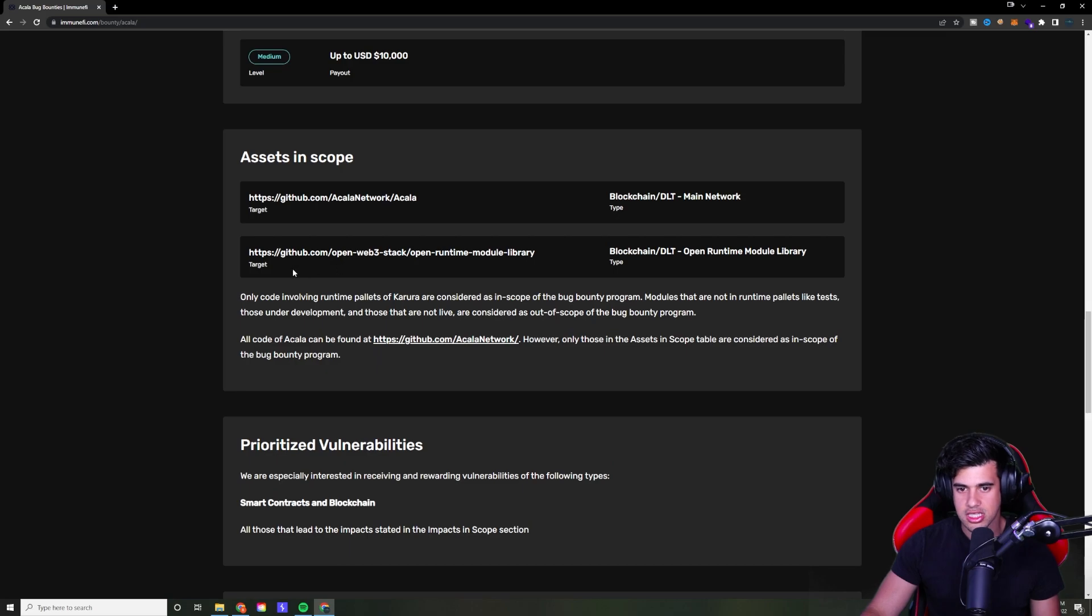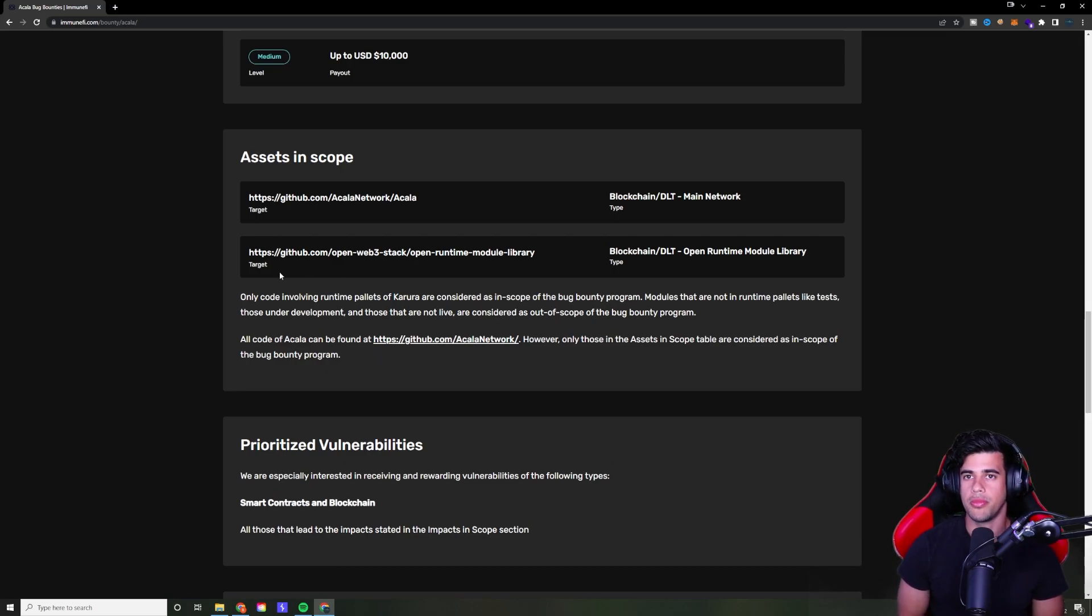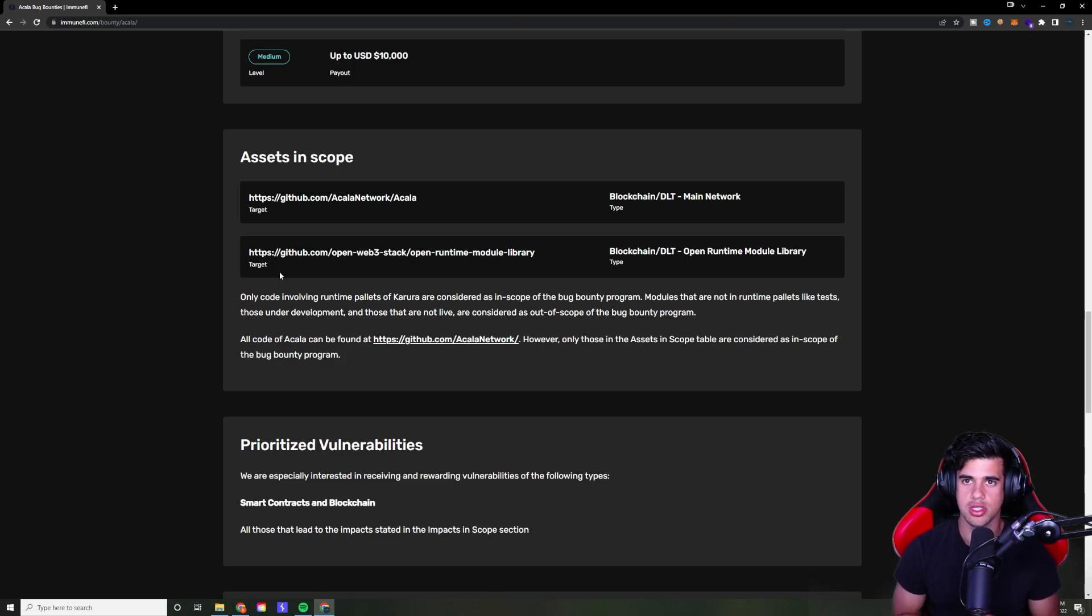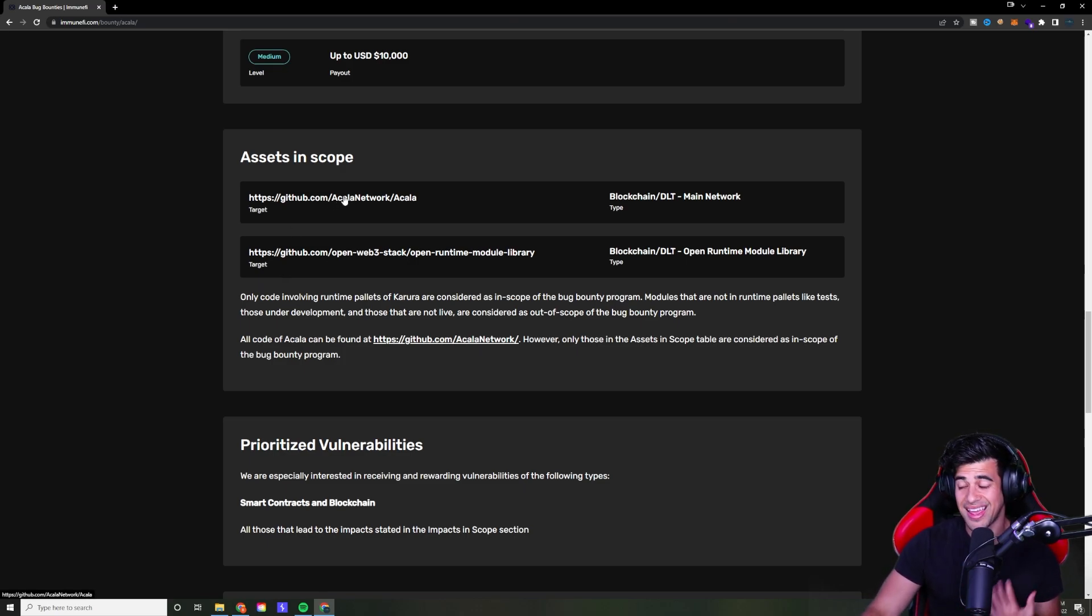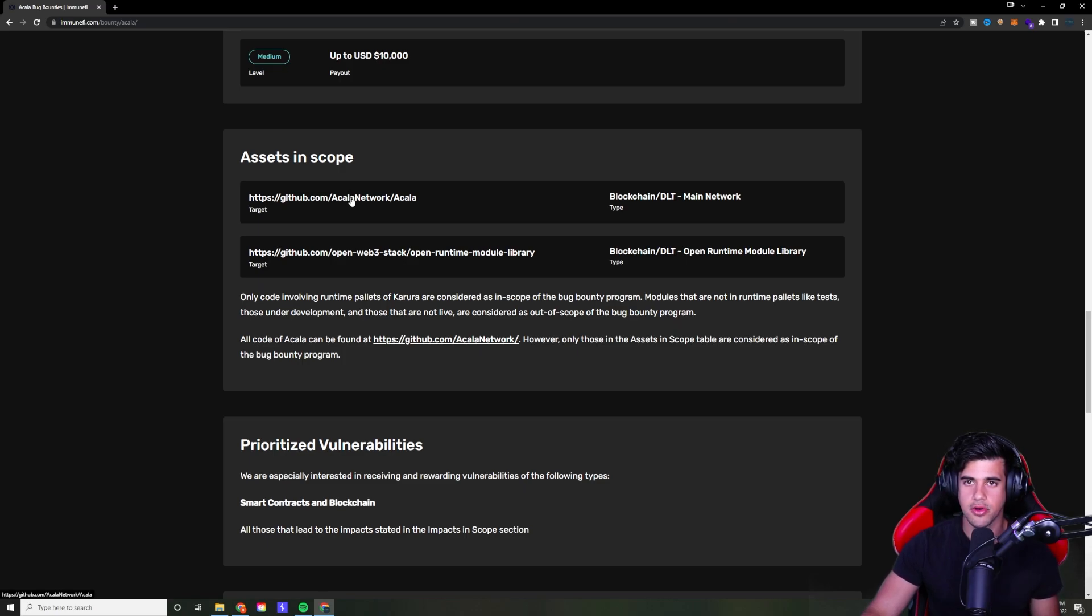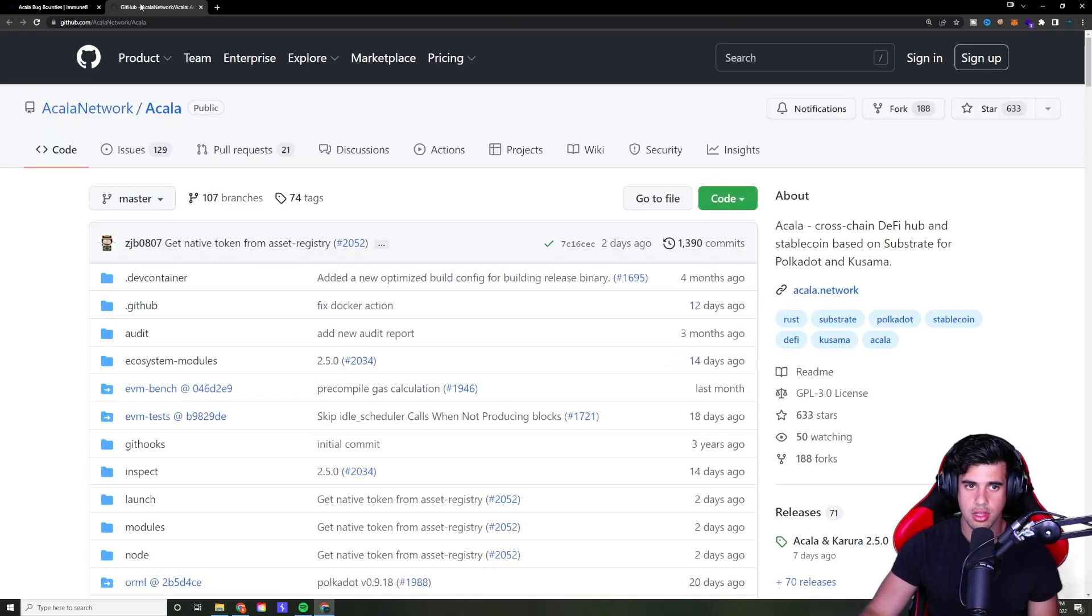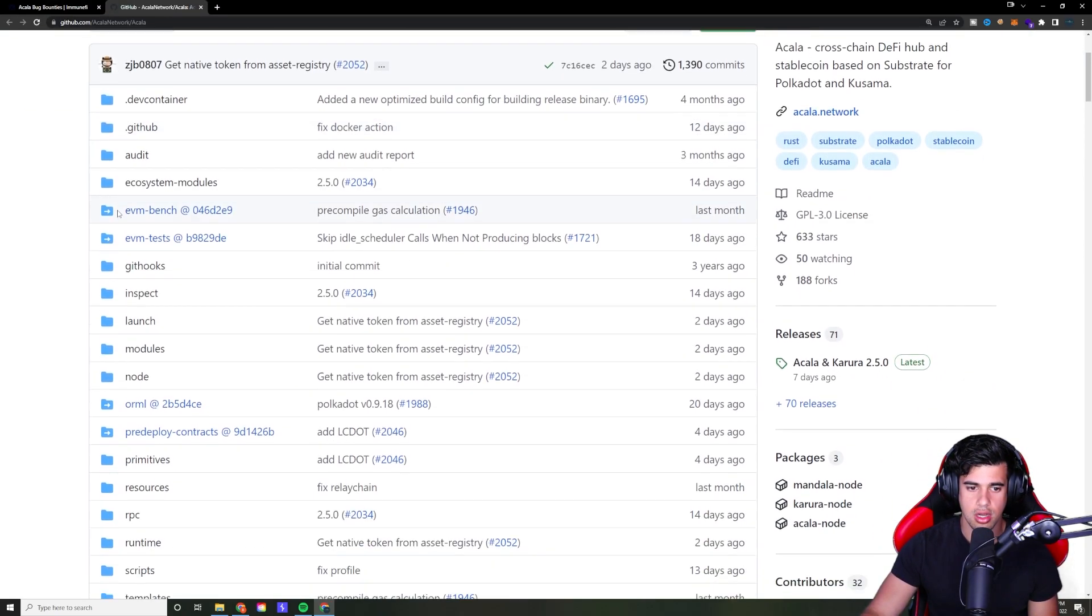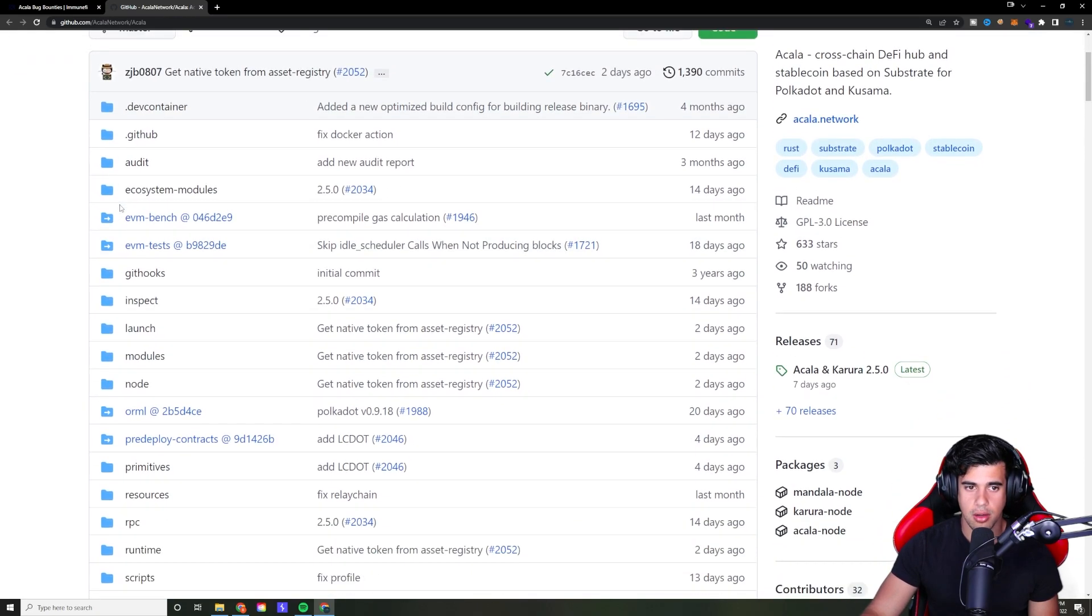But here's the nice thing about a lot of these Web3 protocols is that most of the projects are open source. That's a huge, huge thing in this community is open source projects. So most of the time, and there's a reason for that, you're going to need that in order to find these types of vulnerabilities most of the time. But yeah, like this one, Akala, for example, they have a GitHub page right here. They linked it. So we can just go here and we can start looking into the code.